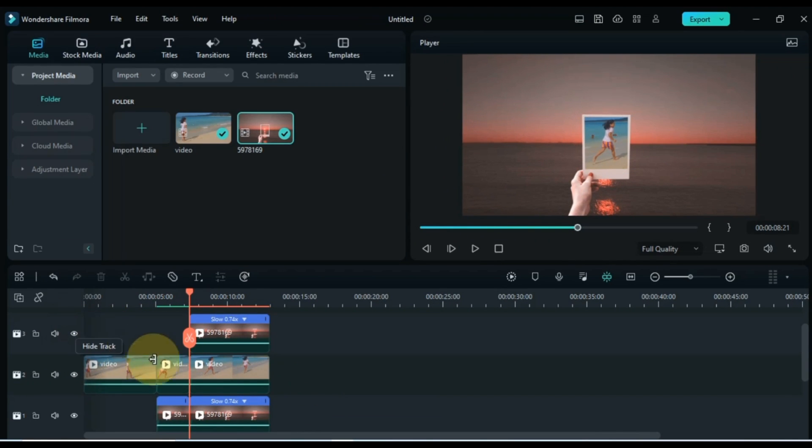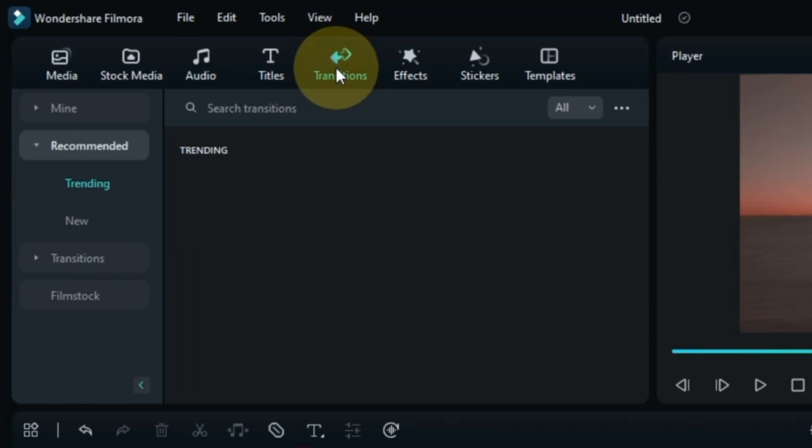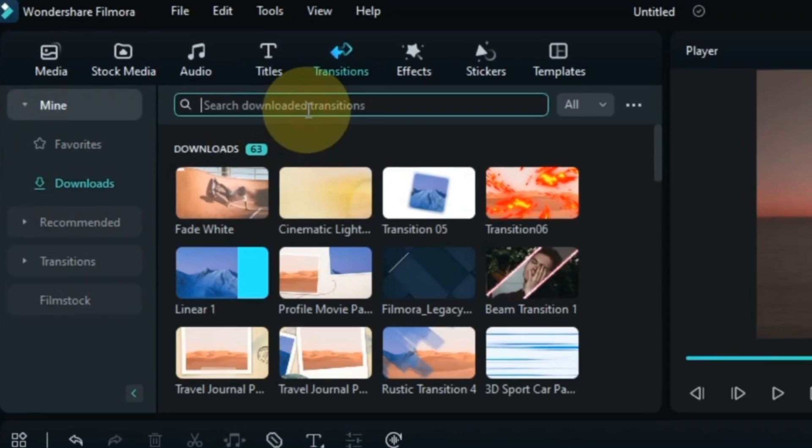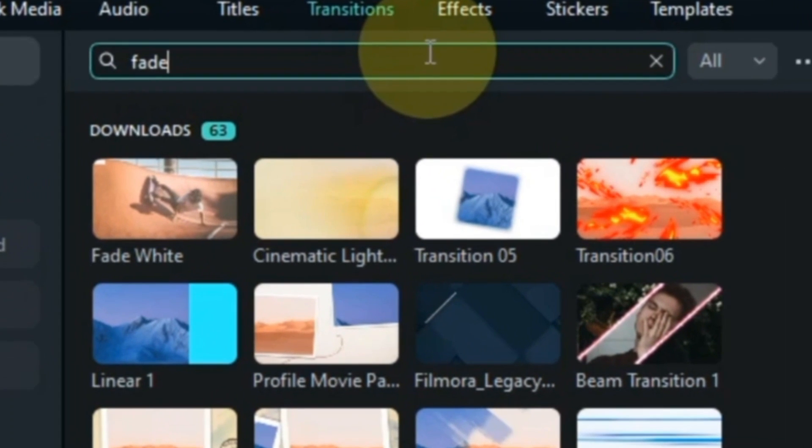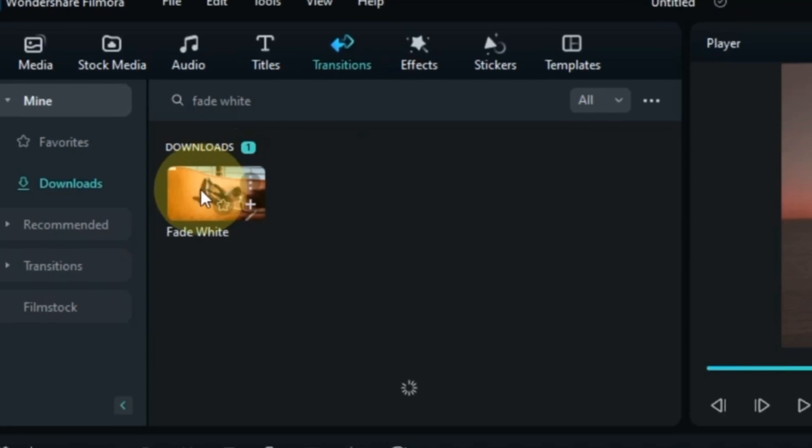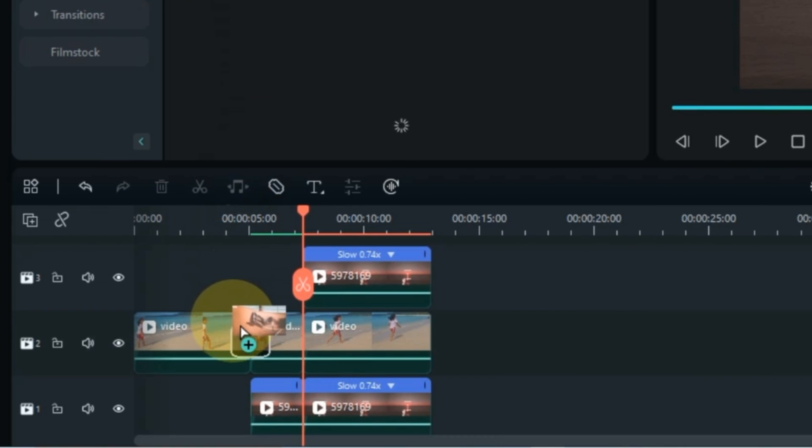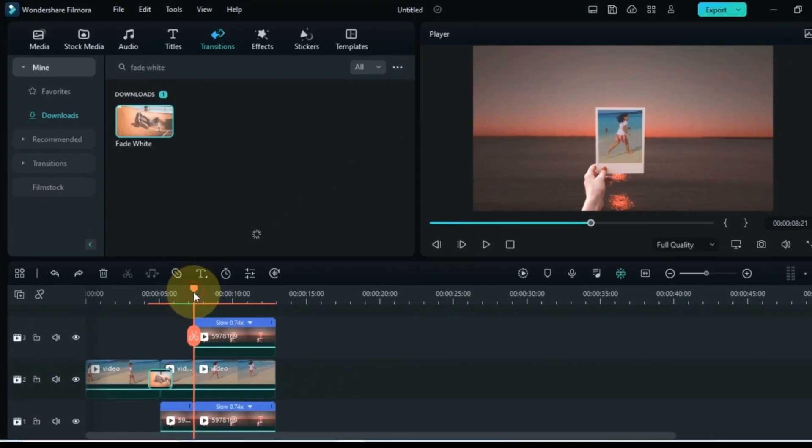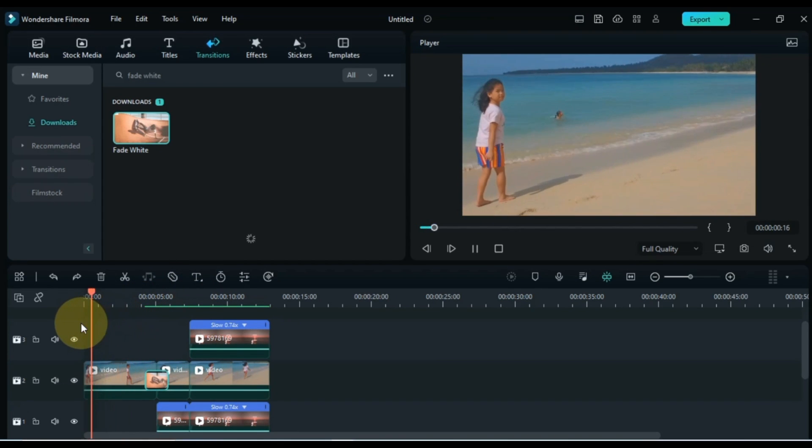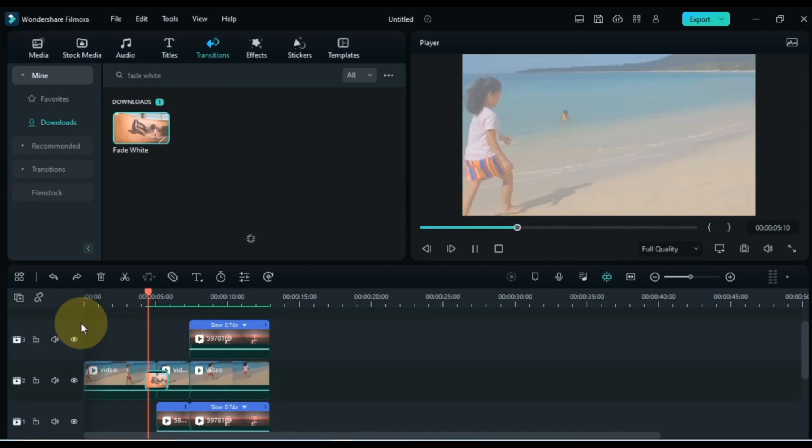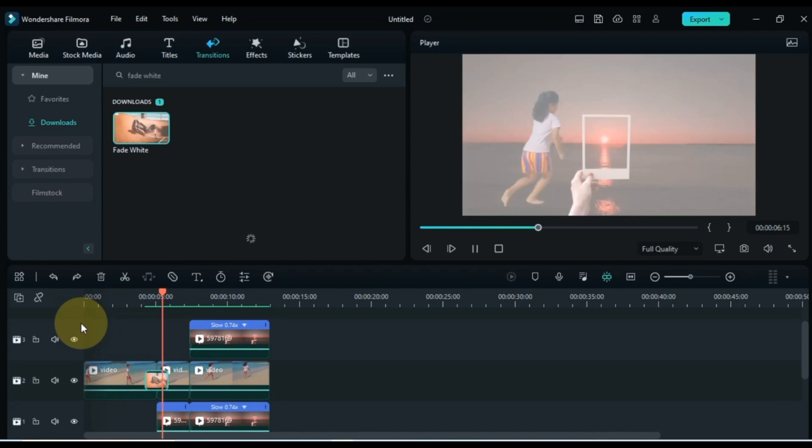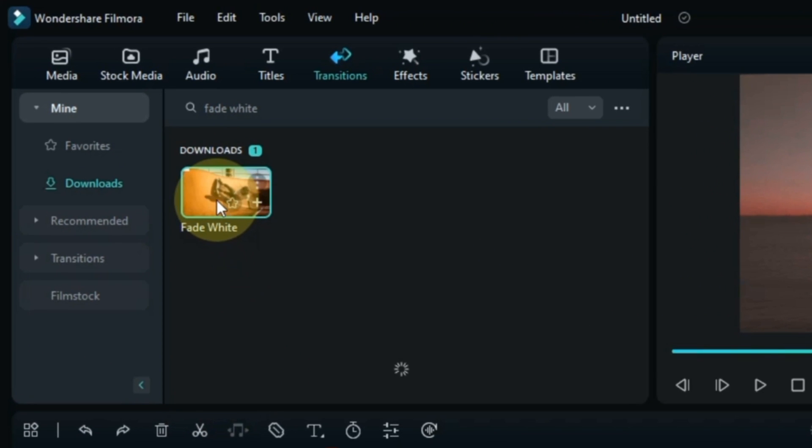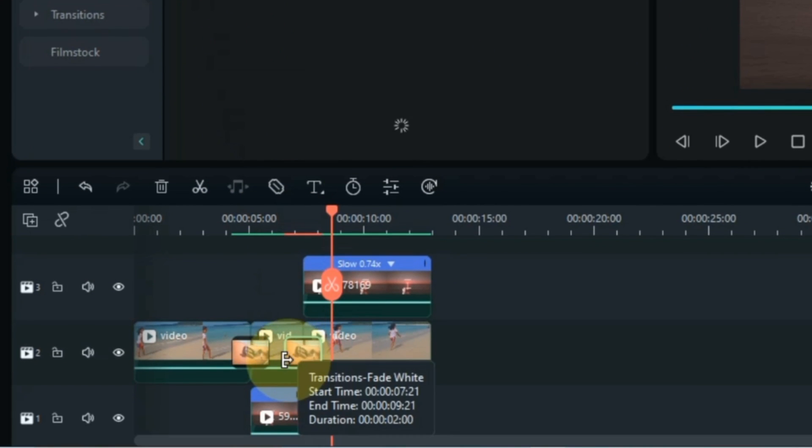Having done this, we now need to apply transitions. For this, go to the transitions tab and click on it. The transition I'm looking for here is called fade white. This transition we have to drag and drop between the videos of the middle track. And in this way, drag the transition between the remaining two clips of the middle track.